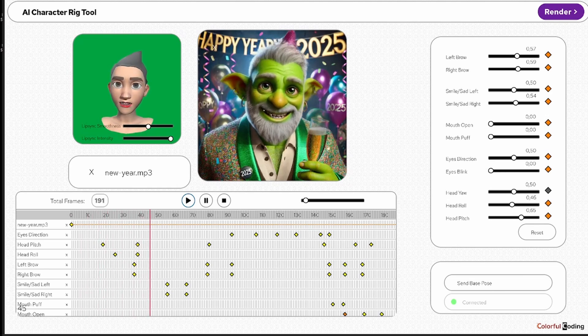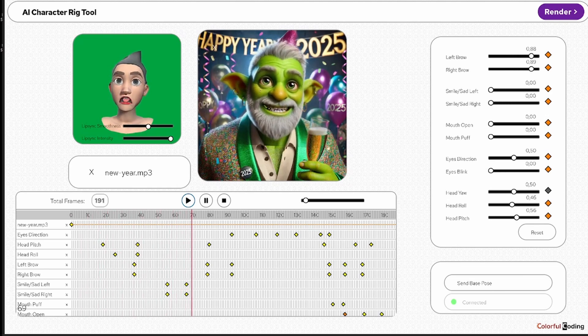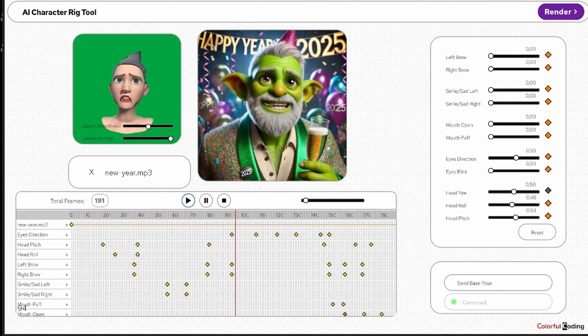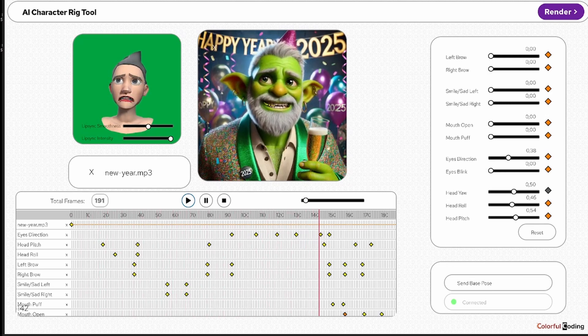Happy happy 2025. Don't trust anything you see.